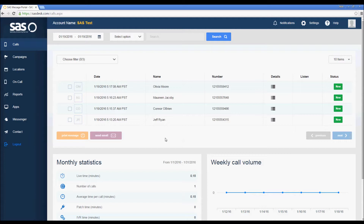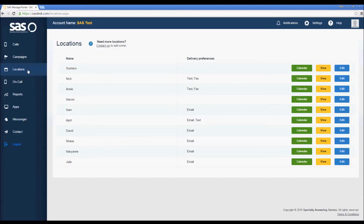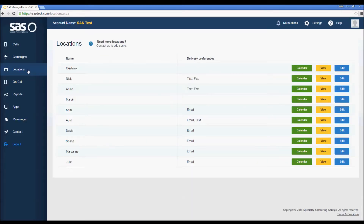So let's go check out our location settings and we can see when the operators are able to schedule appointments for us. We'll click on Locations from the menu on the left and then I'm going to click on the edit icon to the far right of the location that I'd like to view. In this case I'm viewing the location Annie.